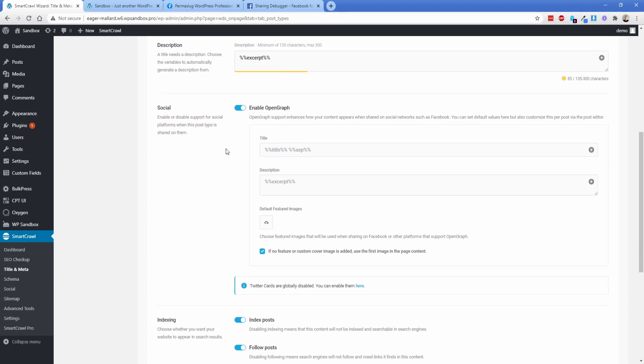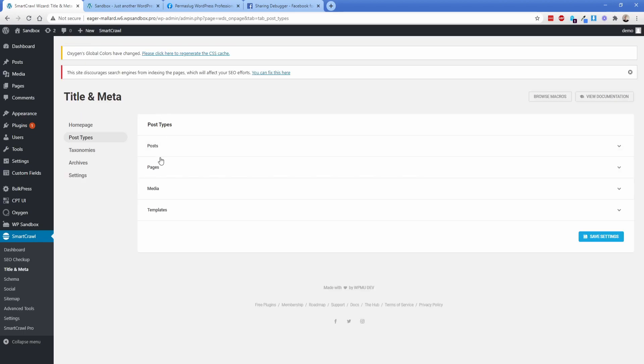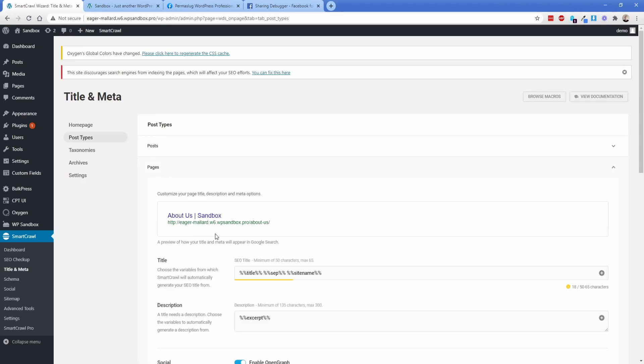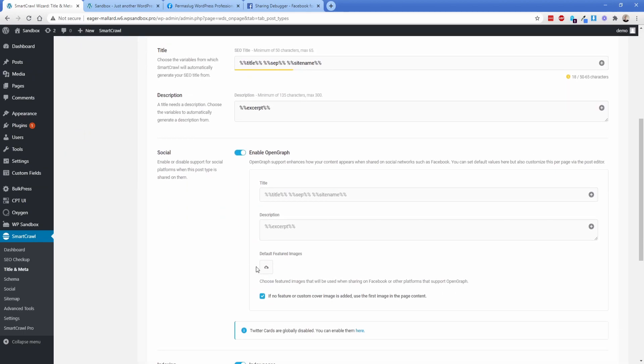And now what you'll notice is this says if no feature or custom image is added, then it's going to use the first image in the page content, which can actually be cool as a backup if you forget. Now what's going to happen is any page or post that has a featured image is now going to be the one that pops up in your Facebook social debugger and also when you're pasting the link into Facebook. Now keep in mind, of course, we have been looking at the posts post type. This is also true for any pages across your site as well. The same thing is going to be true here.